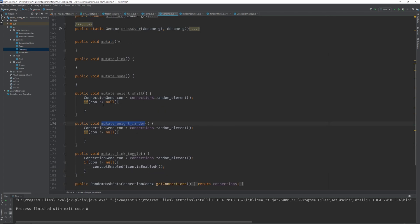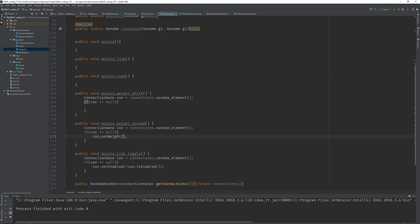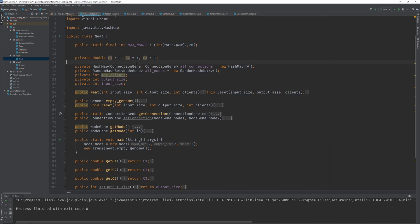Now let's go into weight random — it's easier than weight shift. So con.setWeight to a random value in a range: math.random times two minus one gives a value between minus one and one, and by multiplying by a factor we get a value in the range of that factor.